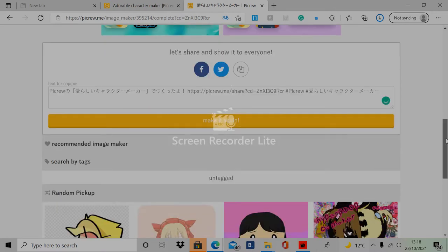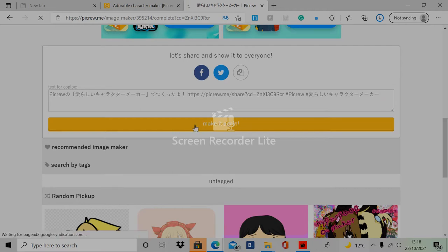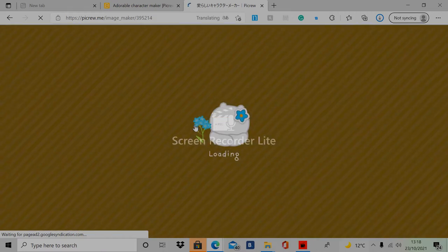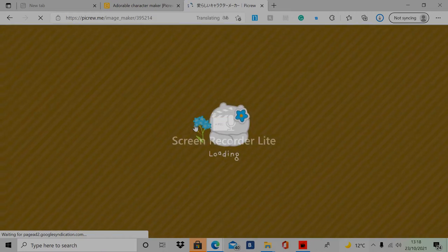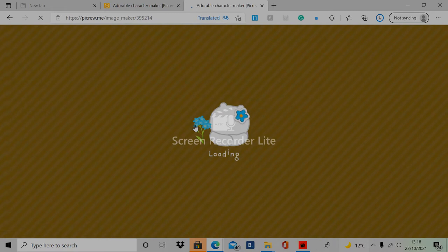When you're done with your first one, you can just press the make it again button and it will show you the thing that you were working on before. But you can just edit that and change it and do whatever you want to do. So it's really easy to use, it's really fun.